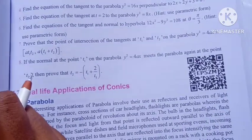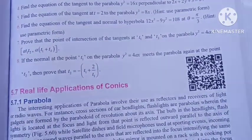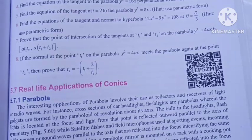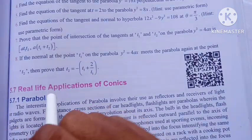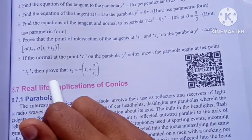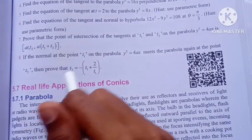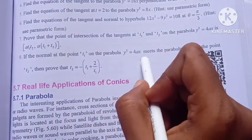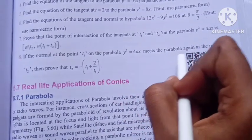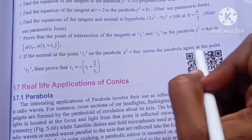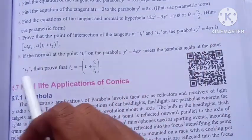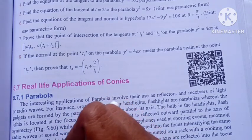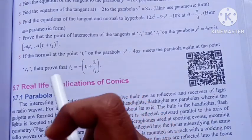Hi students, I am Bino. This is 12th Mark Chapter 5, Exercise 5.2, question 8. If the normal at the point T1 on the parabola y squared equals 4ax meets the parabola again at the point T2, then we need to show that T2 is equal to minus T1 plus 2 divided by T1.